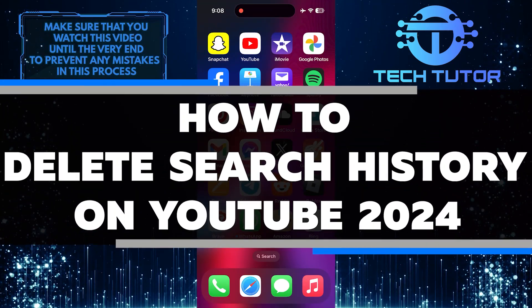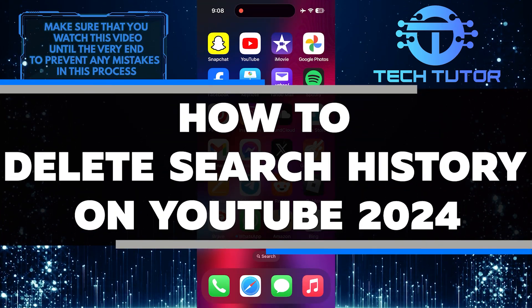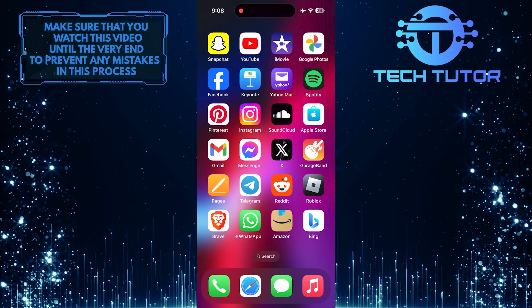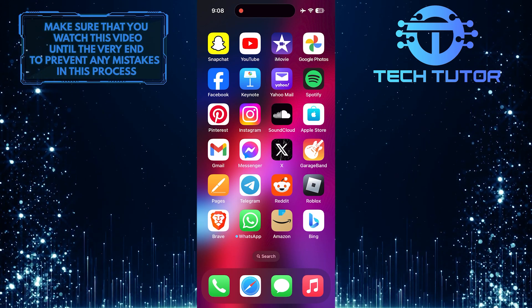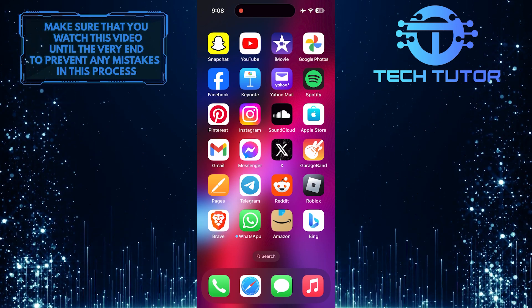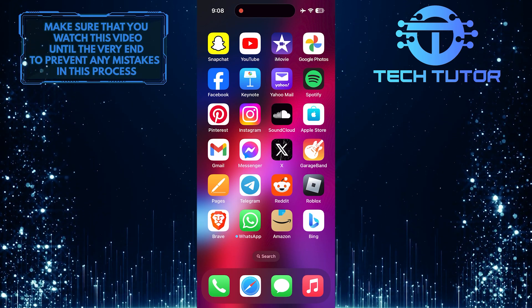In this short tutorial, I will show you how to delete your search history on YouTube. Deleting your search history can help protect your privacy and keep your YouTube browsing habits private.